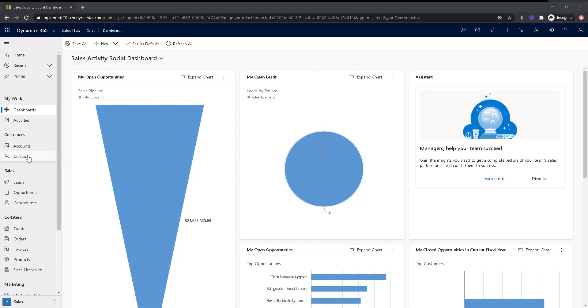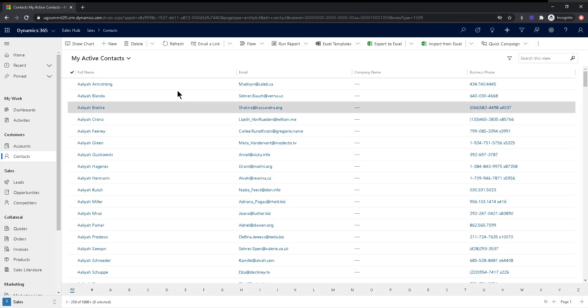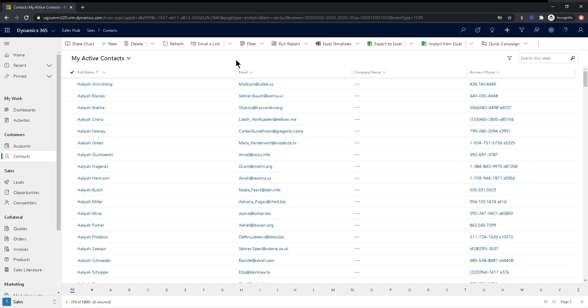So here's an example. This is a sample environment with thousands and thousands of contacts, right? I can only see that there's more than 5,000.